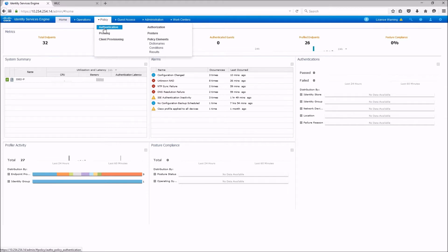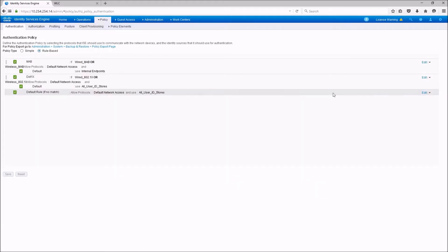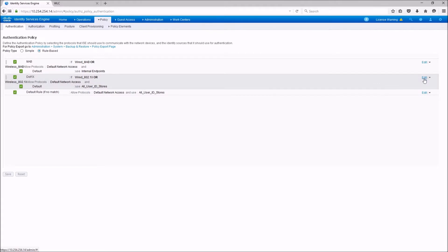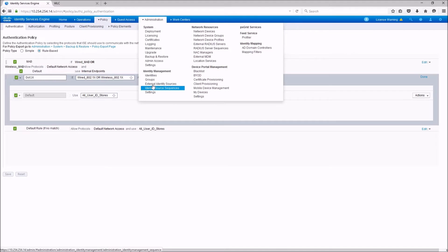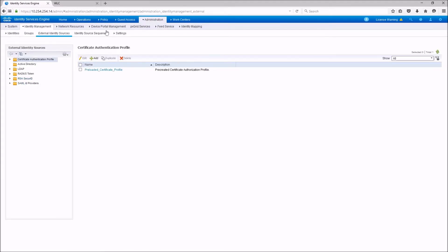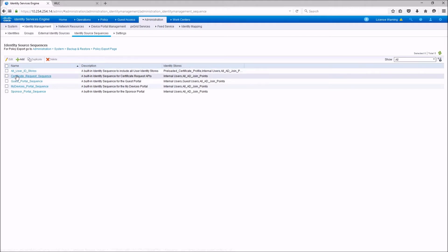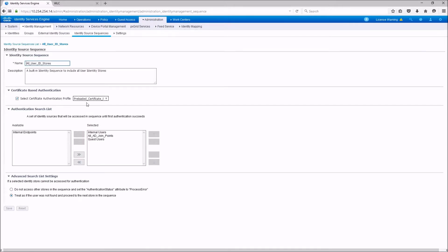Let's take a look at the authentication first. We are not going to do any changes on the authentication policy which comes out of the box, which will allow wireless 802.1x to authenticate with any method and using the all-user ID store identity sequence. This identity sequence basically defines certificate, internal user, any AD join point, or guest users as an authentication source.